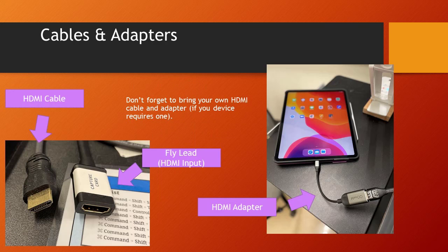As we mentioned, there's a fly lead from the Elgato video capture card that sits on top of the lectern. It's labeled as fly lead HDMI input and looks like a common plug you would find on the back of a TV or monitor. To the left of that is an HDMI cable. You are responsible for bringing your own HDMI cable for your device. Don't forget to bring an HDMI cable. That plugs into the fly lead with the white label.